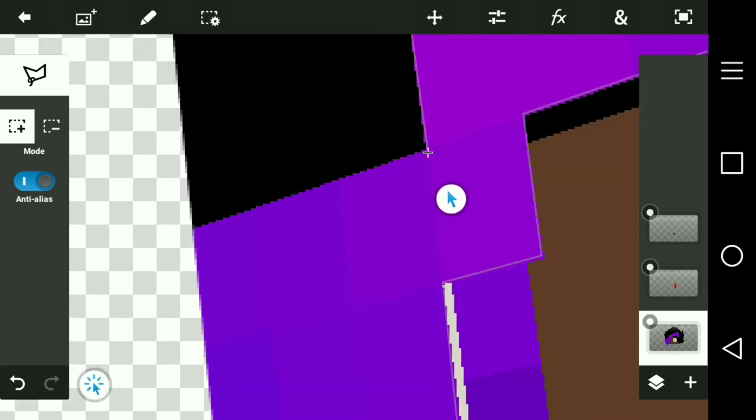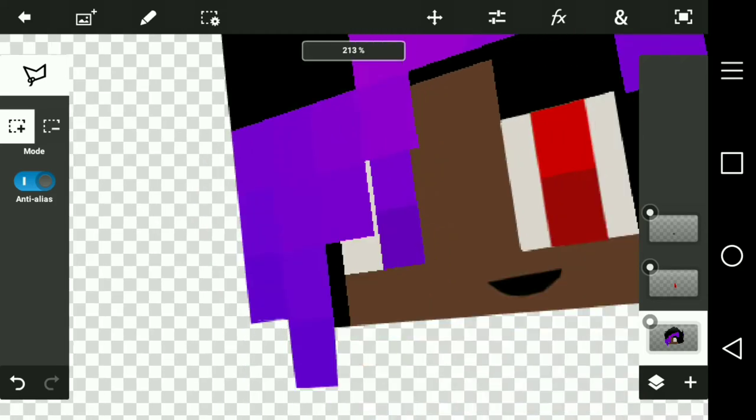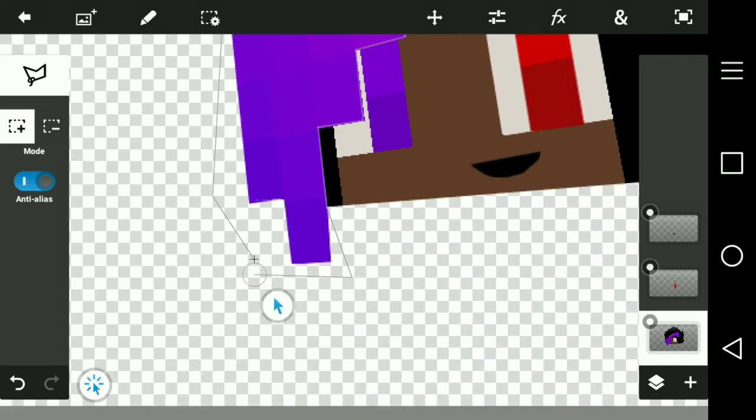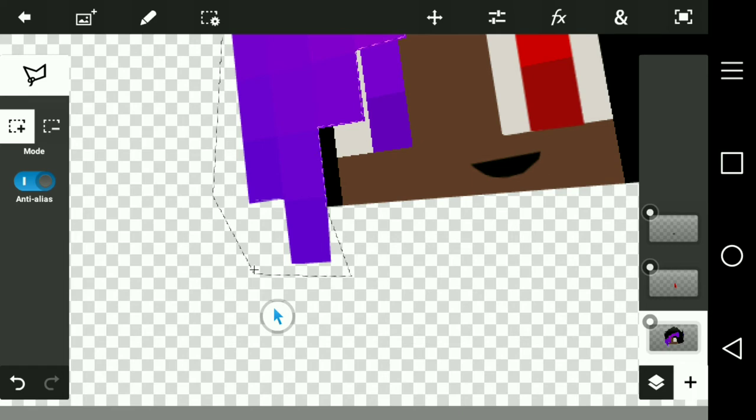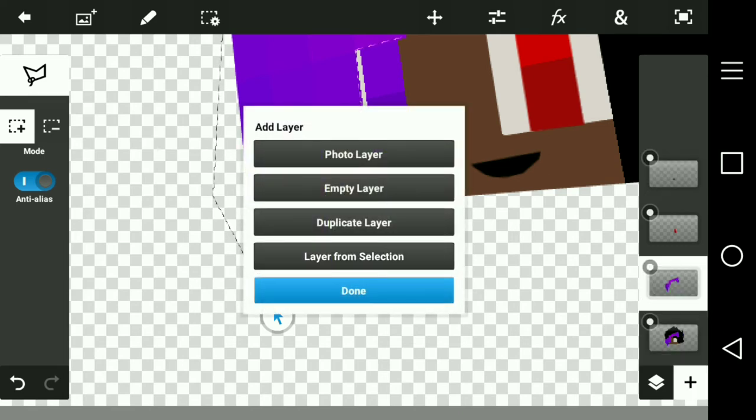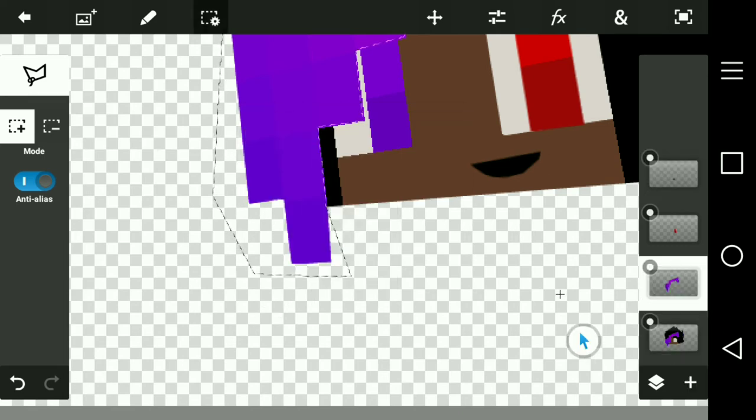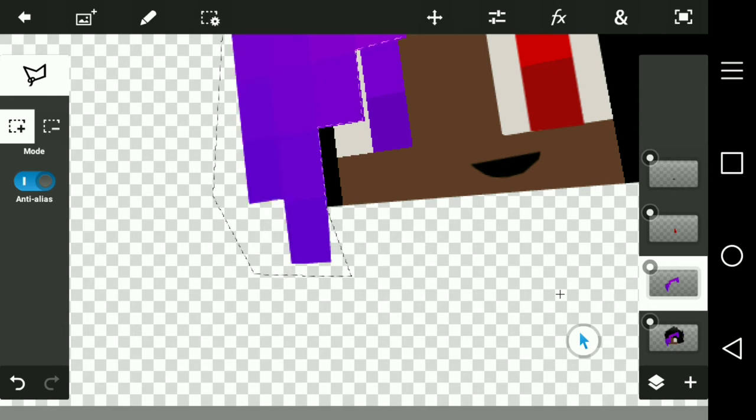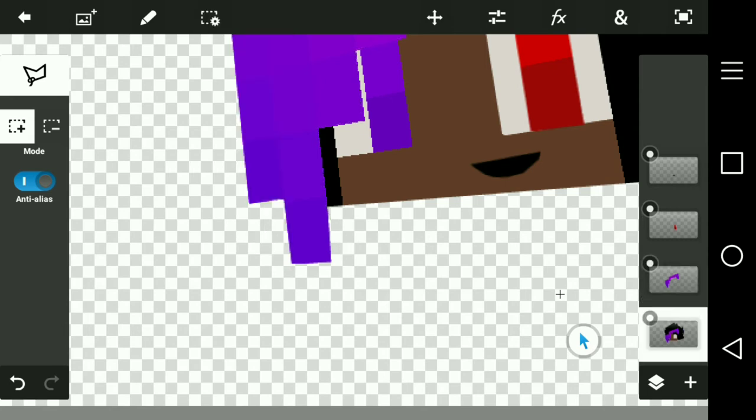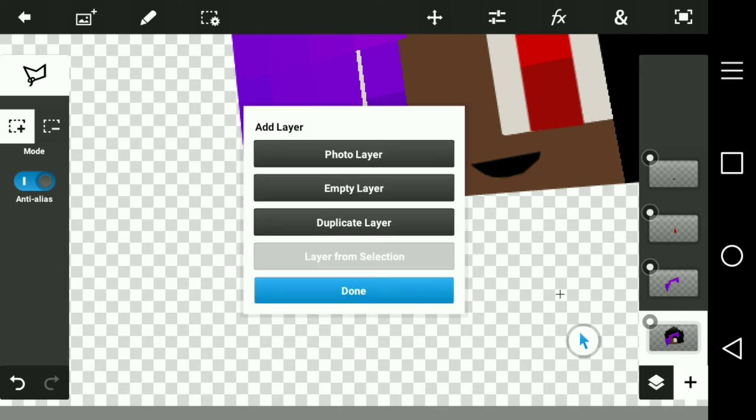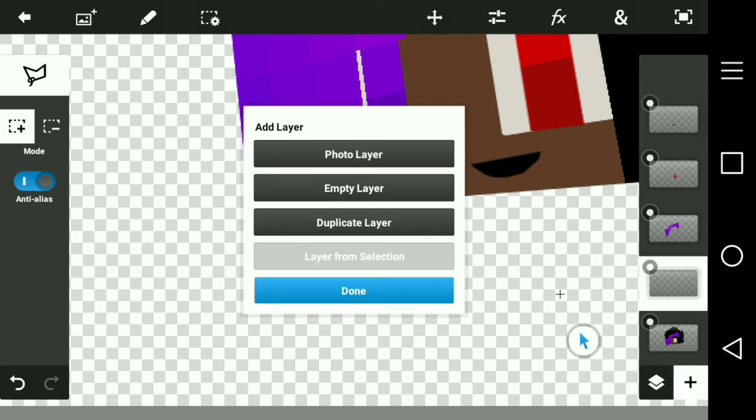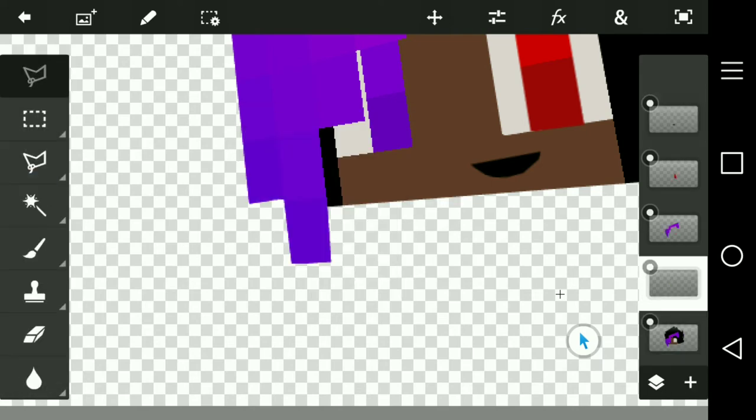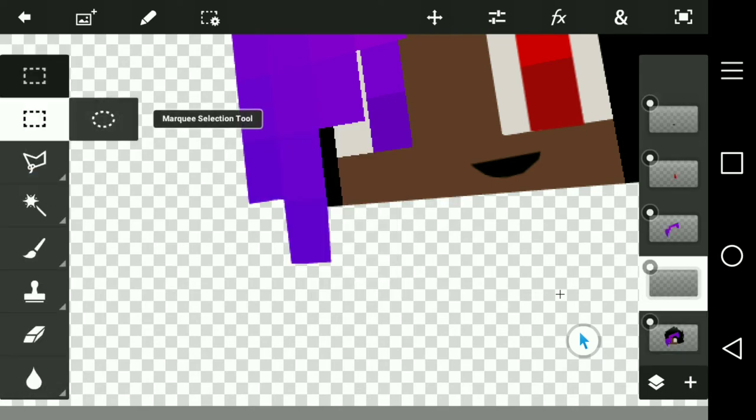After that press the plus button and use layer from section. After that go to the triangle, I mean a square, and press deselect. After that go on this skin layer, press plus and make an empty layer. After that go on the square called selection tool.